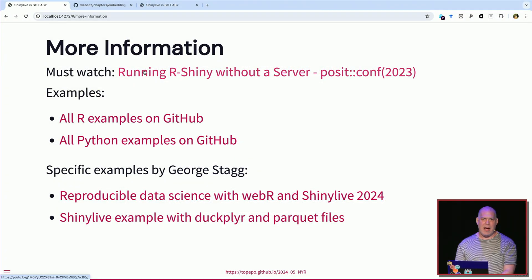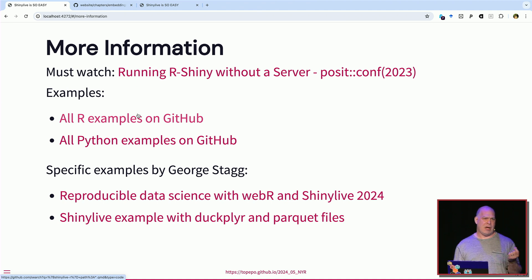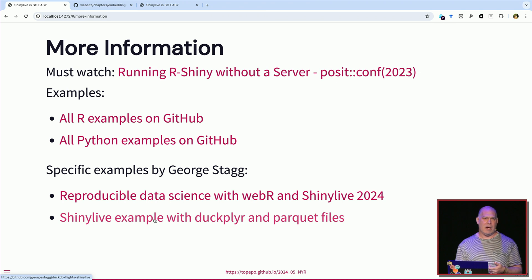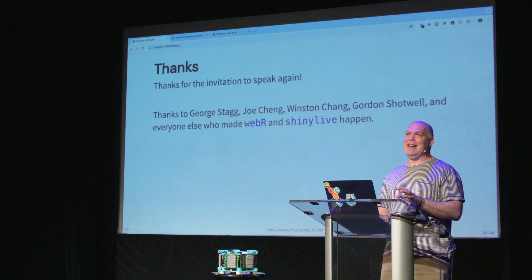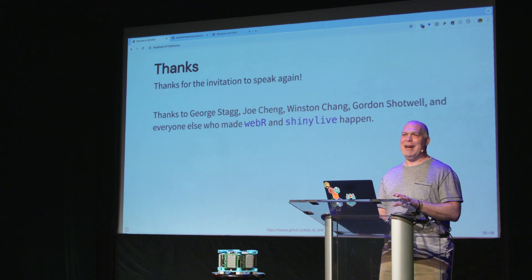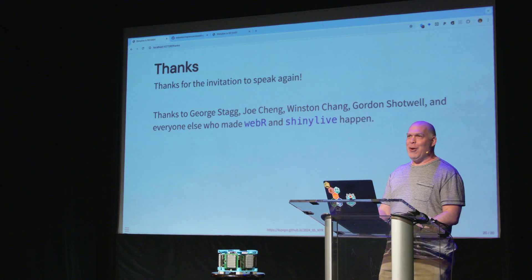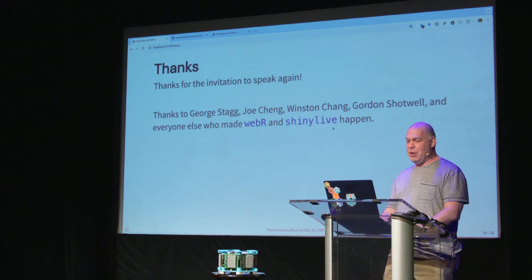That's pretty much the end of it. If you want to learn more, Joe Chang at last year's Posit conference gave an excellent talk about Shiny and Wasm — definitely worth looking at. This link will search GitHub for projects using shiny-live or shiny-python. George also has great applications, including a Shiny app on his GitHub that uses DuckDB and Parquet files if you want to test that out. Big thanks to Nicole and Jared and all the people who put WebR and Shiny Live together.